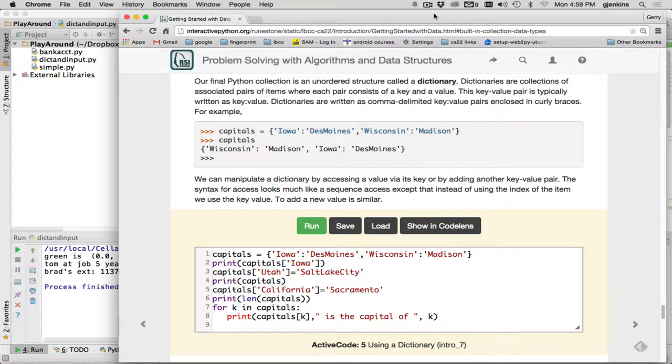Okay, this is the last part of the collections class, and it's a structure called a dictionary. It's unordered like a set, and like a set, it has entries that have to be unique by the key.